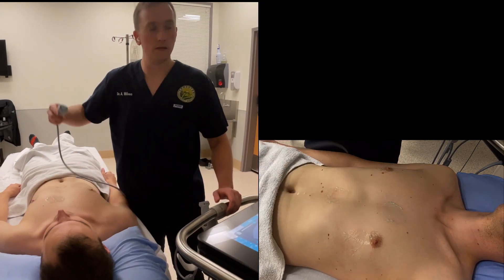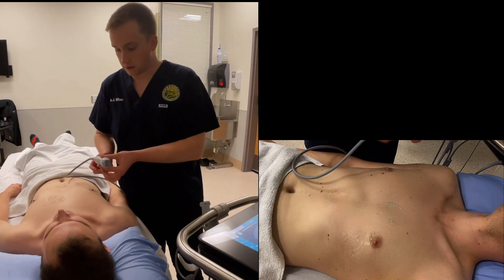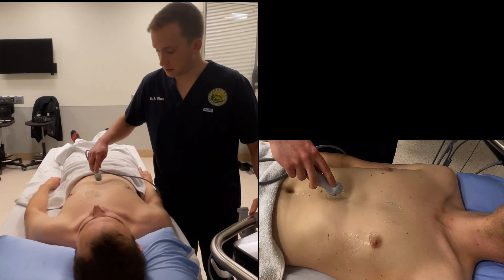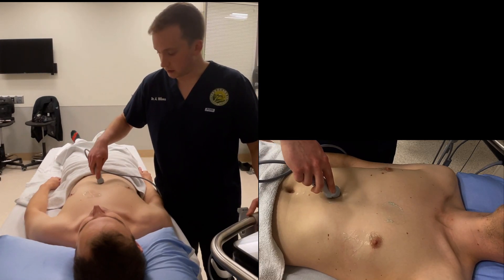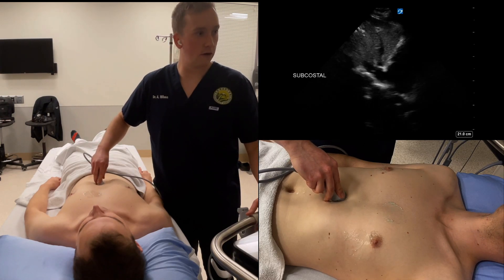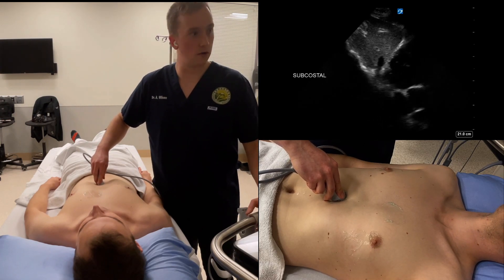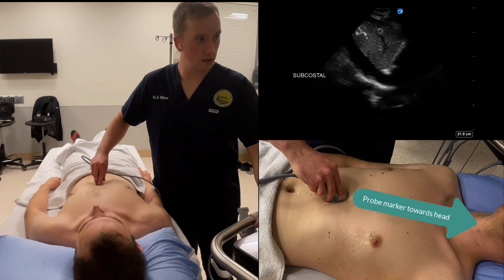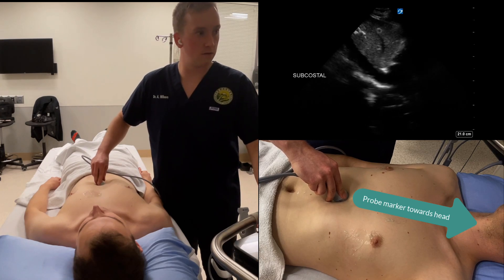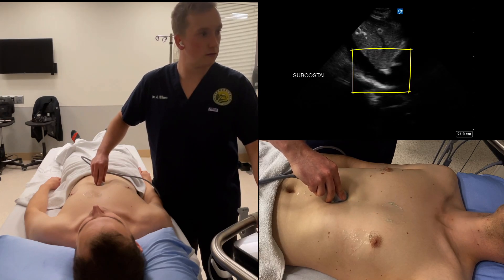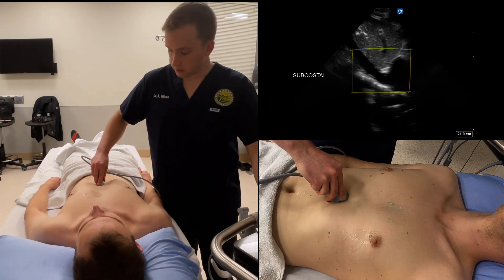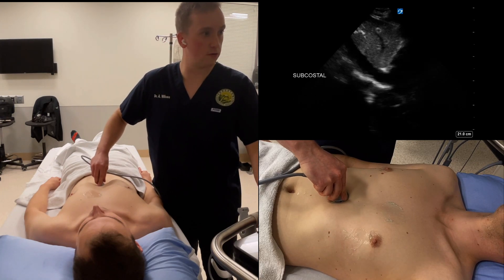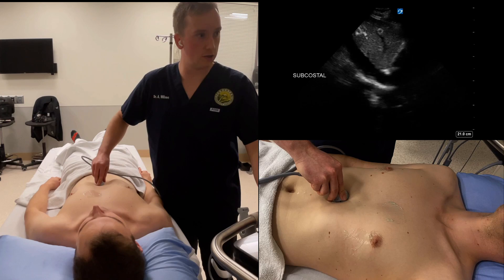The next view is the subcostal IVC view. To obtain this view, place the probe immediately below the xiphoid process with the probe marker facing the patient's head, and slightly right of midline. Practically, this can be found by first finding the subcostal four-chamber and then rotating the probe so the marker is facing the patient's head. Our area of interest is generally the junction of the right atrium and the IVC. You may need to angle the probe with the handle pointing upwards and the tail slightly caudad to find this junction.